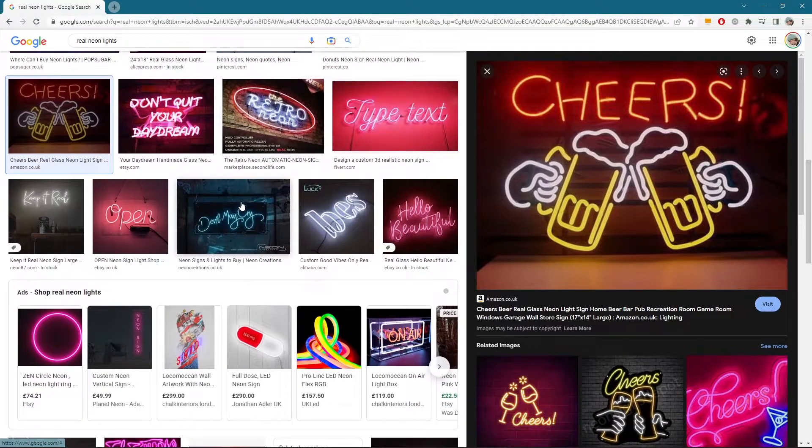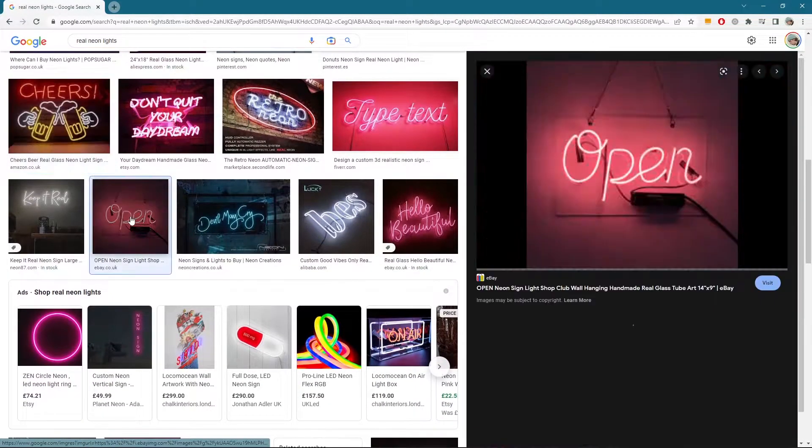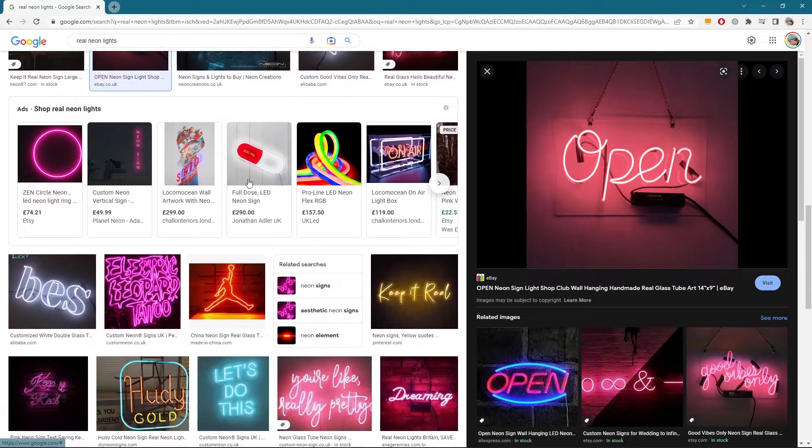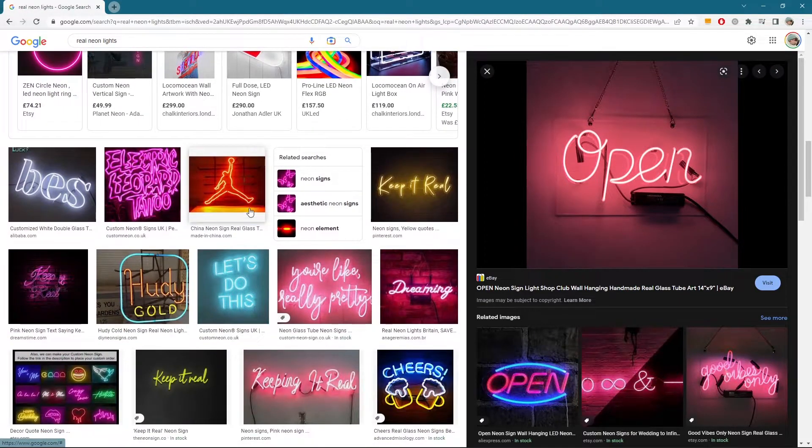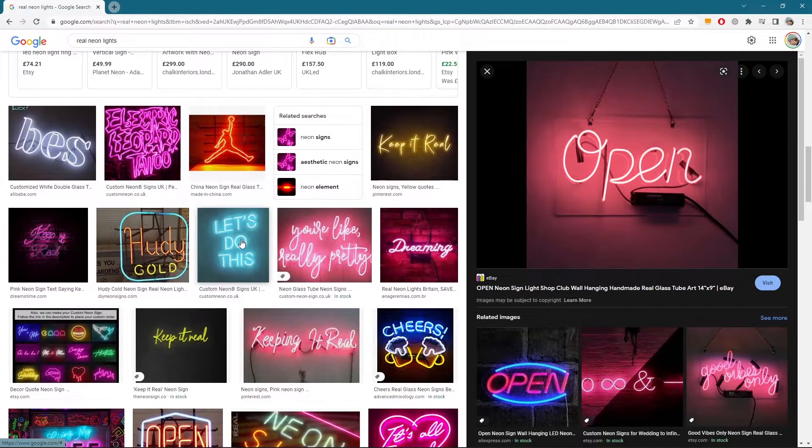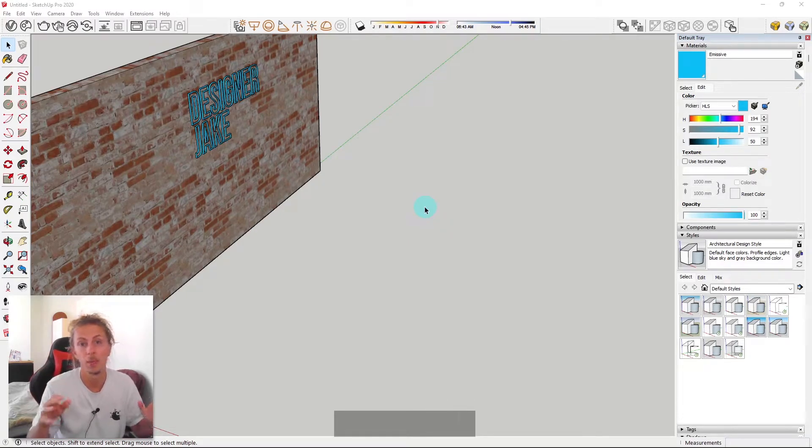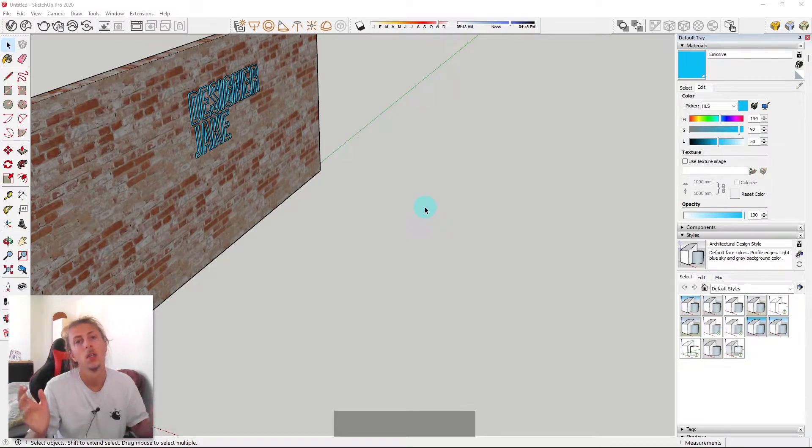Now, my handwriting is not the best and I wasn't very good at writing designer Jake, but I think it looks cool. It looks kind of quirky. So I'm going to show you exactly how to do that. What you need to do initially is just grab a piece of paper and just write down what you want your neon sign to say.